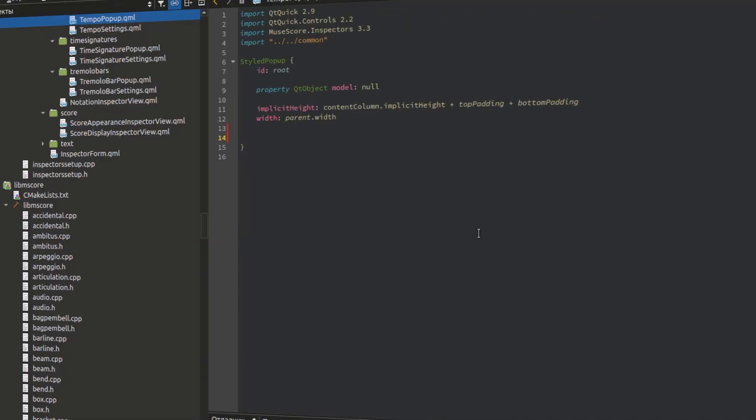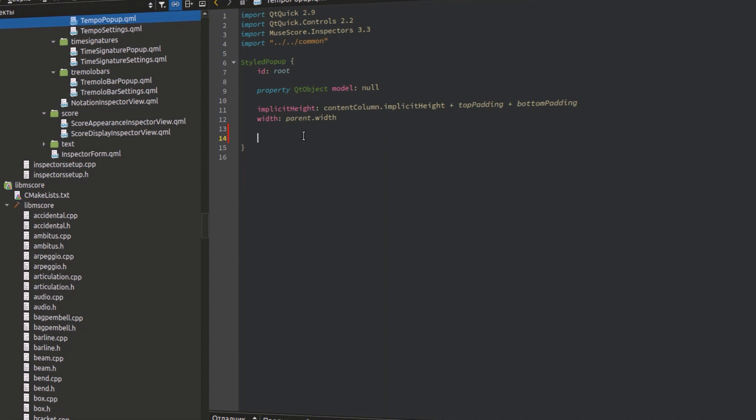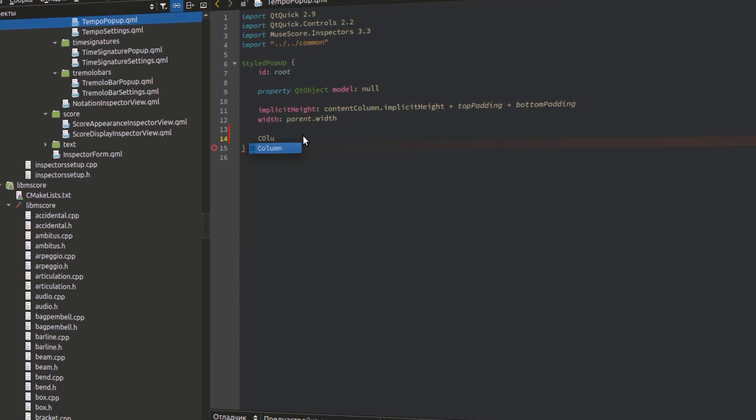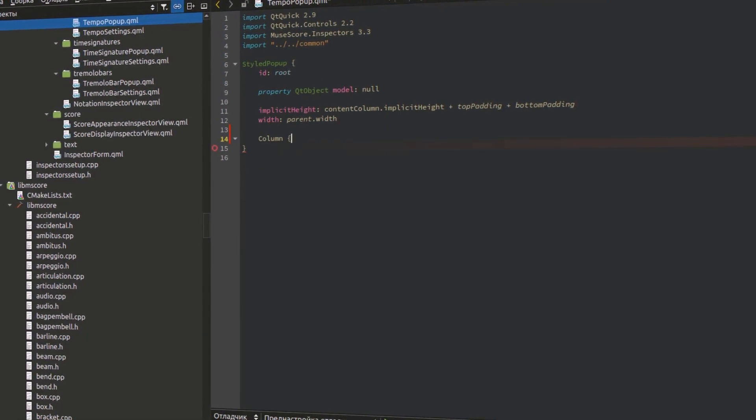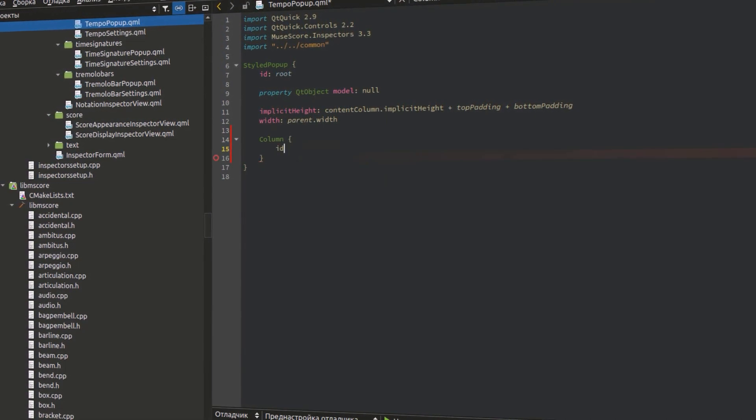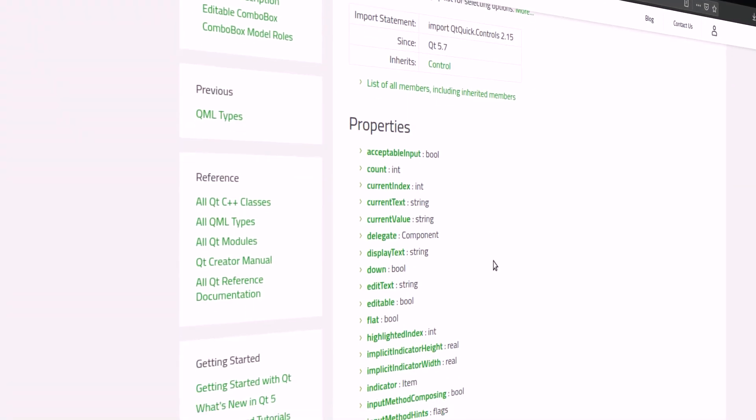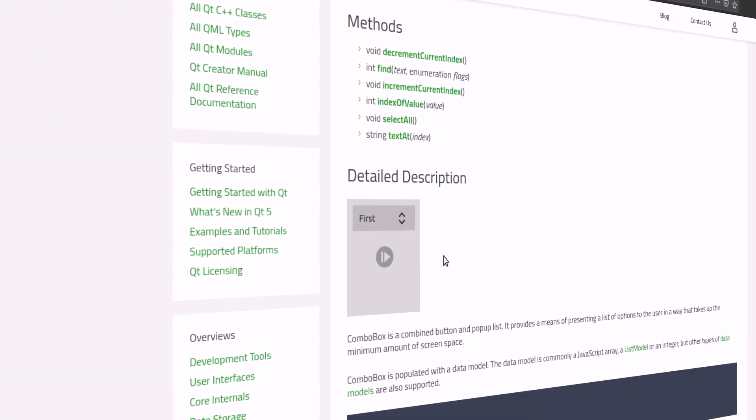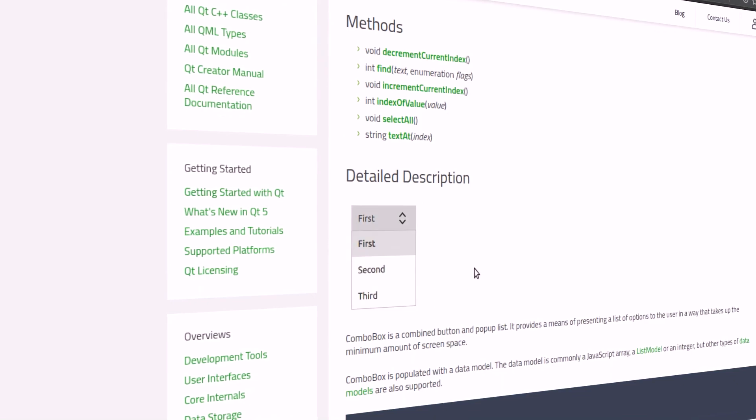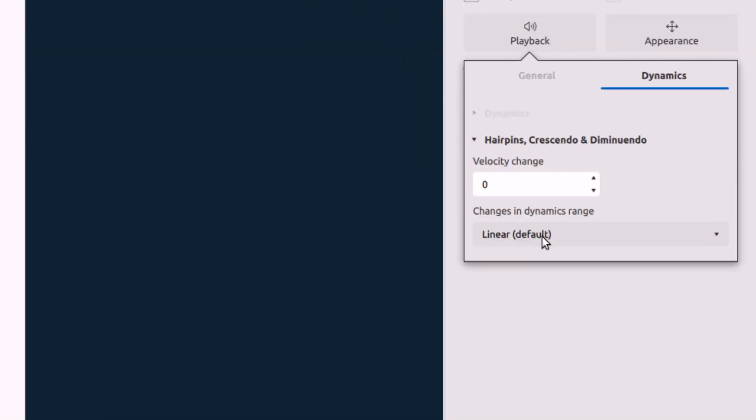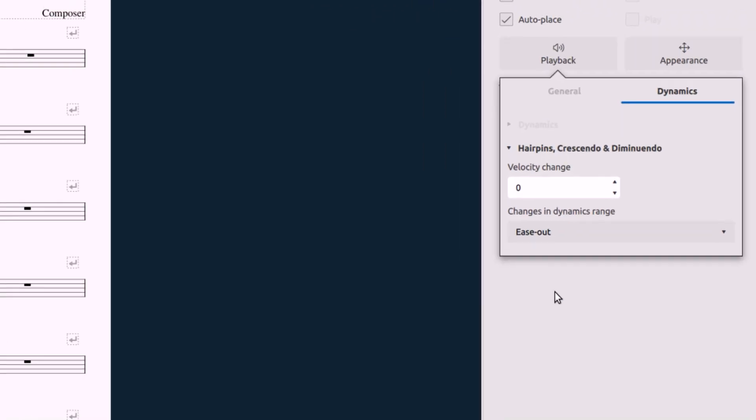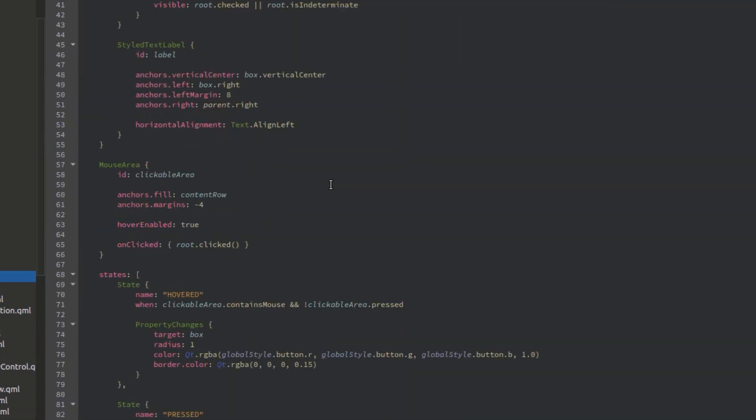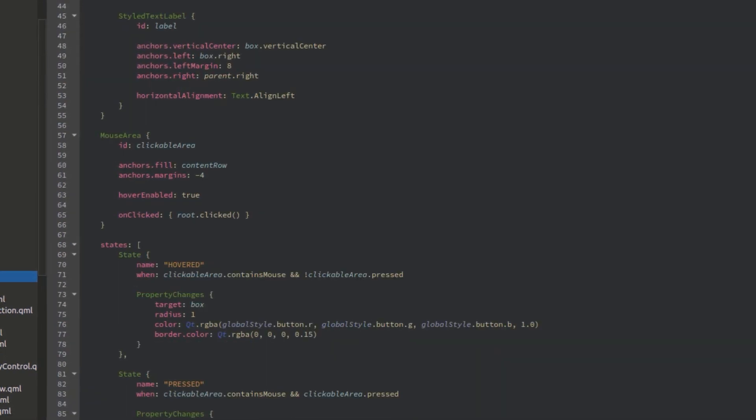The second one is customization. QML has huge customization capabilities. You can use ready-made components from Quick Controls module, or you can customize them, or you can even fully implement your own.